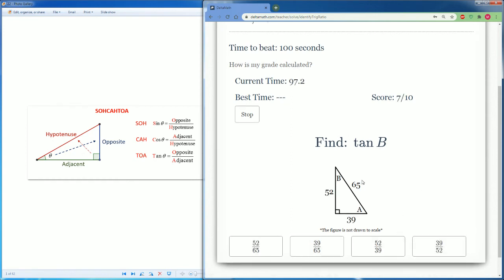Another tan of B. So it's opposite, which is 39, over its adjacent, which is 52.